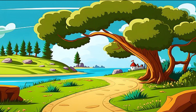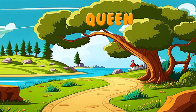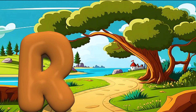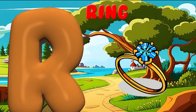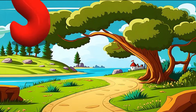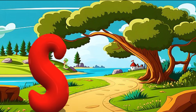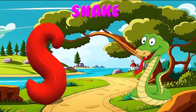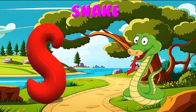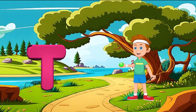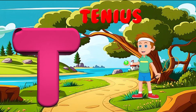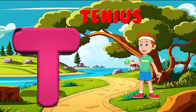Q is for Queen. Qu, qu. Queen. R is for Ring. Ra, ra. Ring. S is for Snake. S, S. Snake. T is for Tennis. T, T. Tennis.